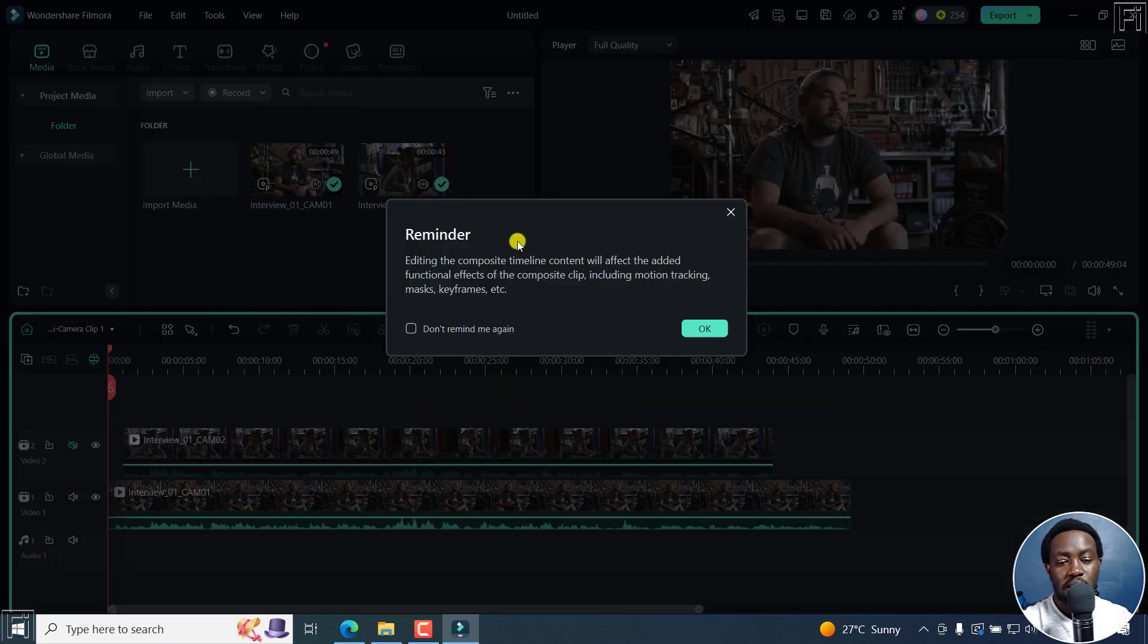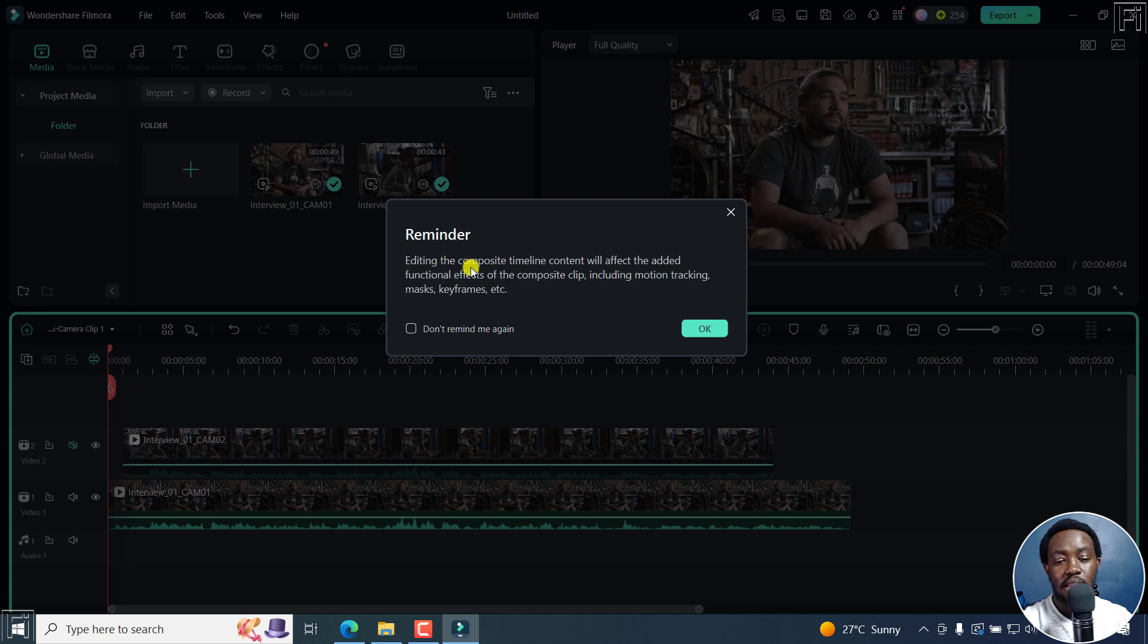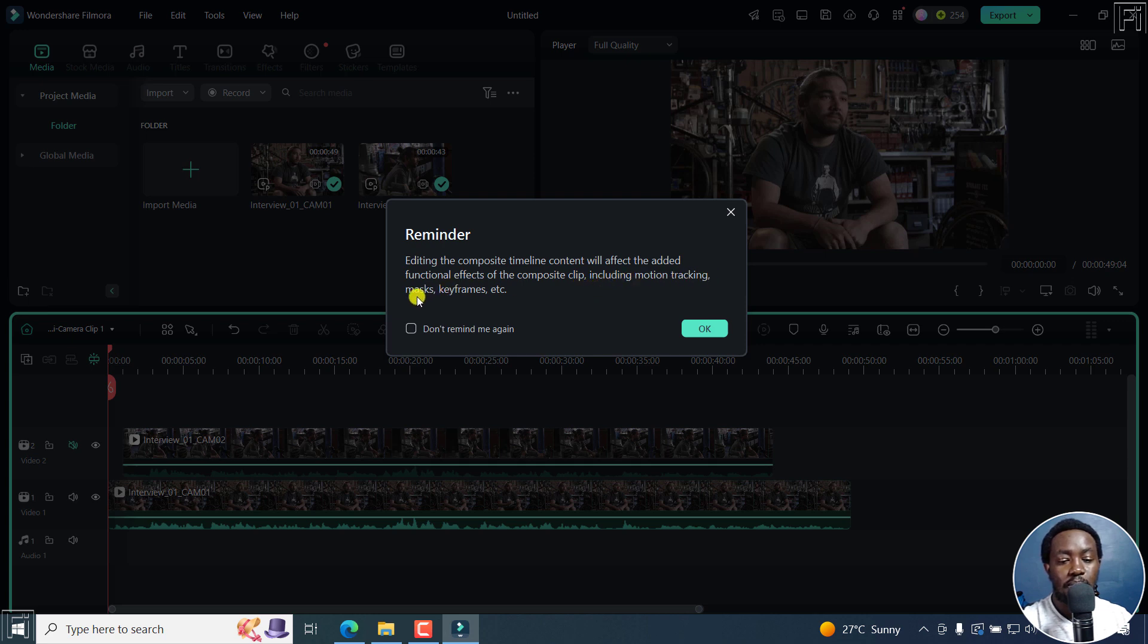Once I do that, I get a reminder that editing the composite timeline content will affect the added functional effects of the composite clip, including motion tracking, masks and keyframes, etc. Click OK.